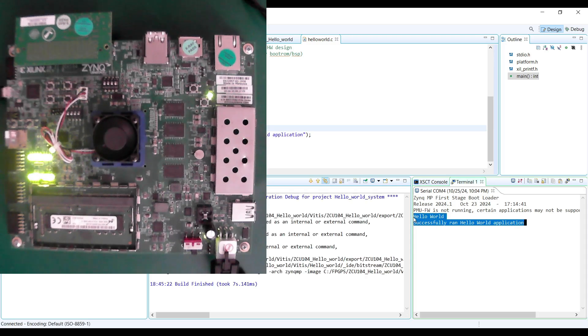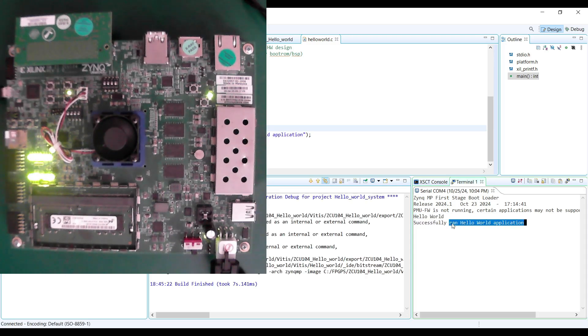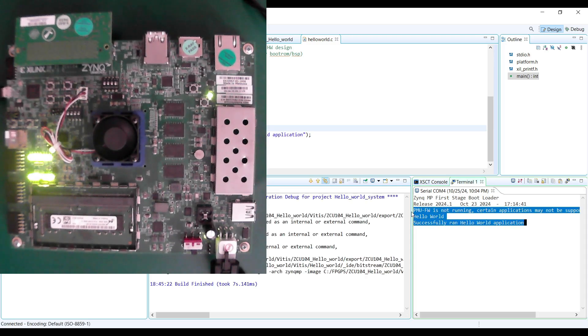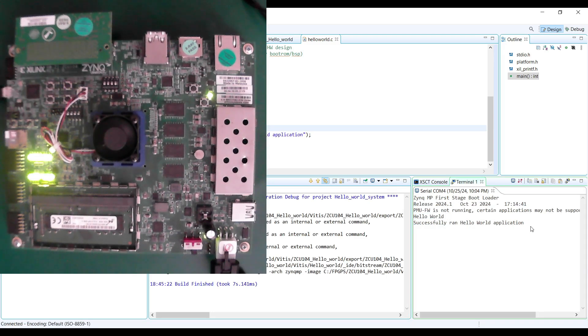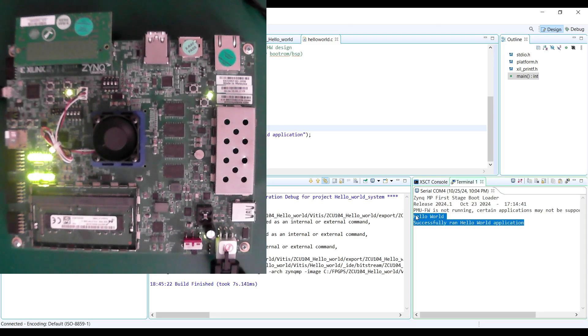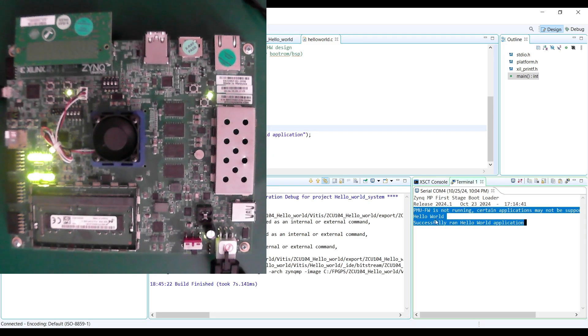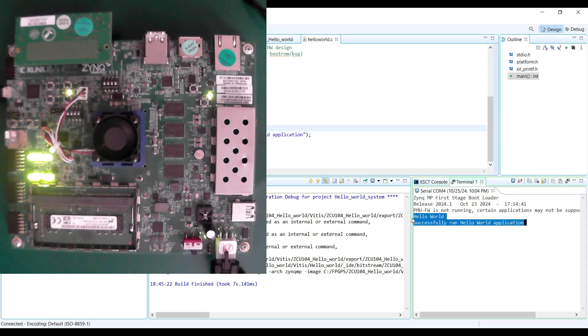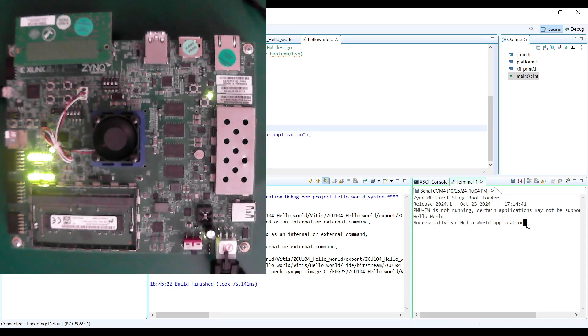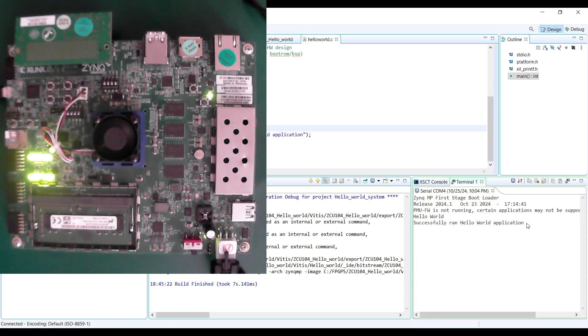After that, you should see the Hello World message appear in the Vitis serial terminal or your external terminal program. Seeing this message confirms that our entire development flow is working correctly, from the hardware design in Vivado through to software execution on the ZCU-104.